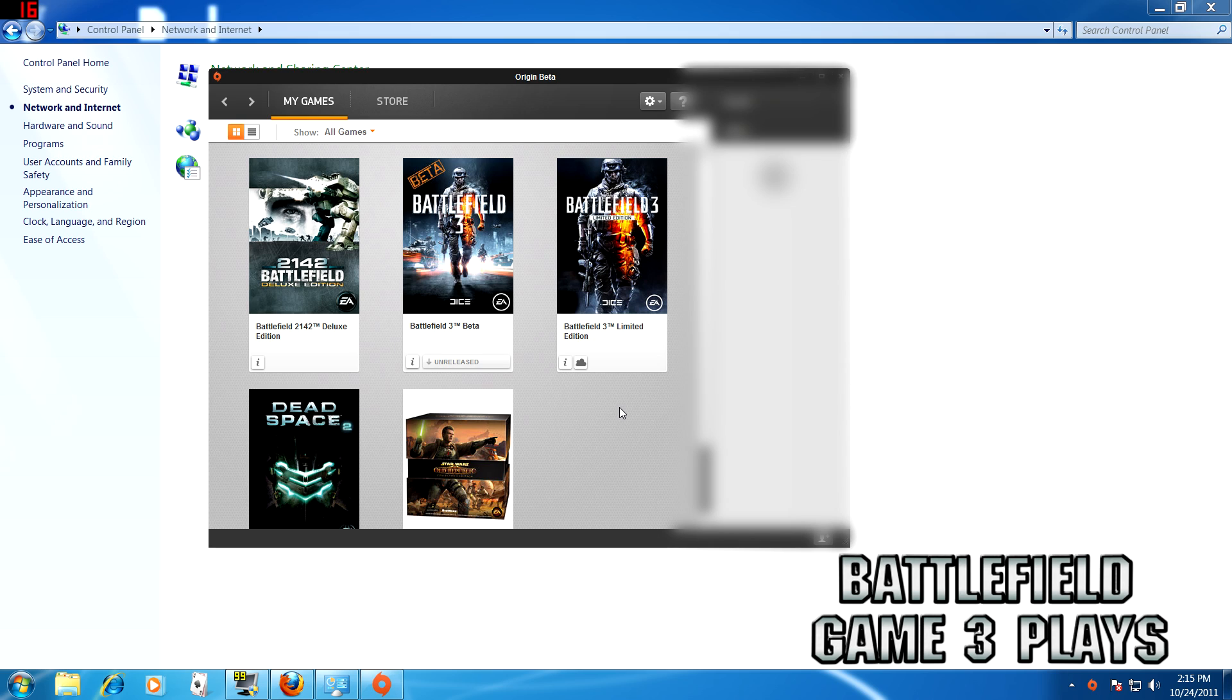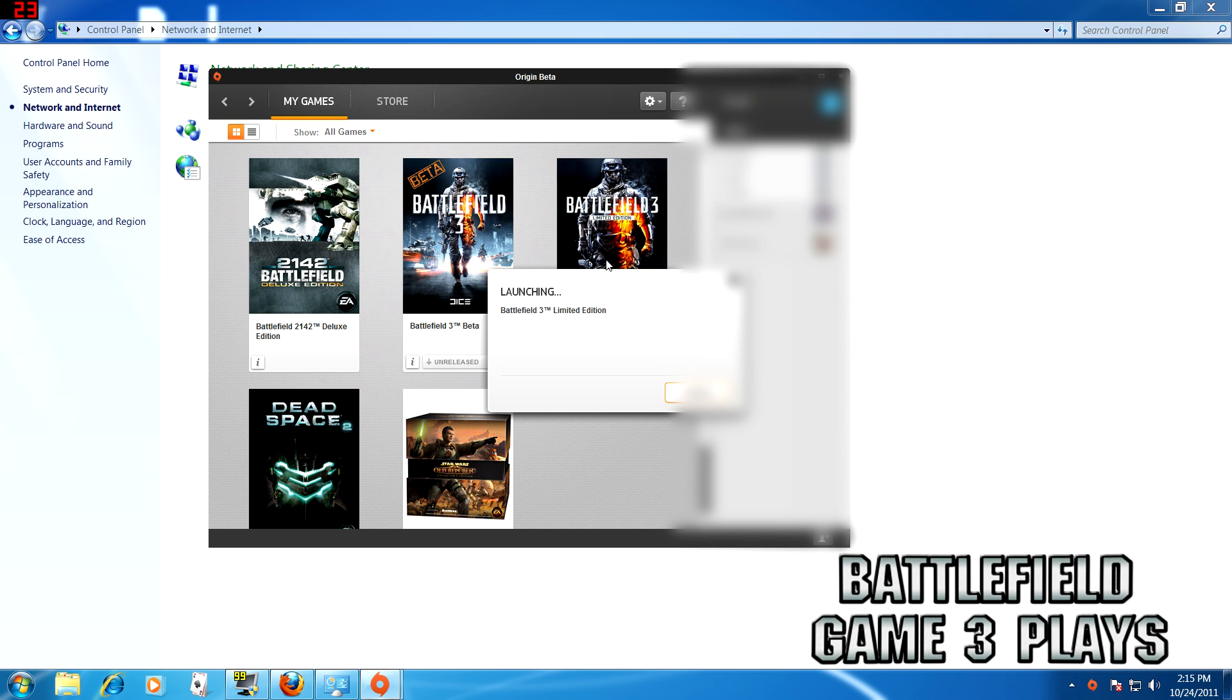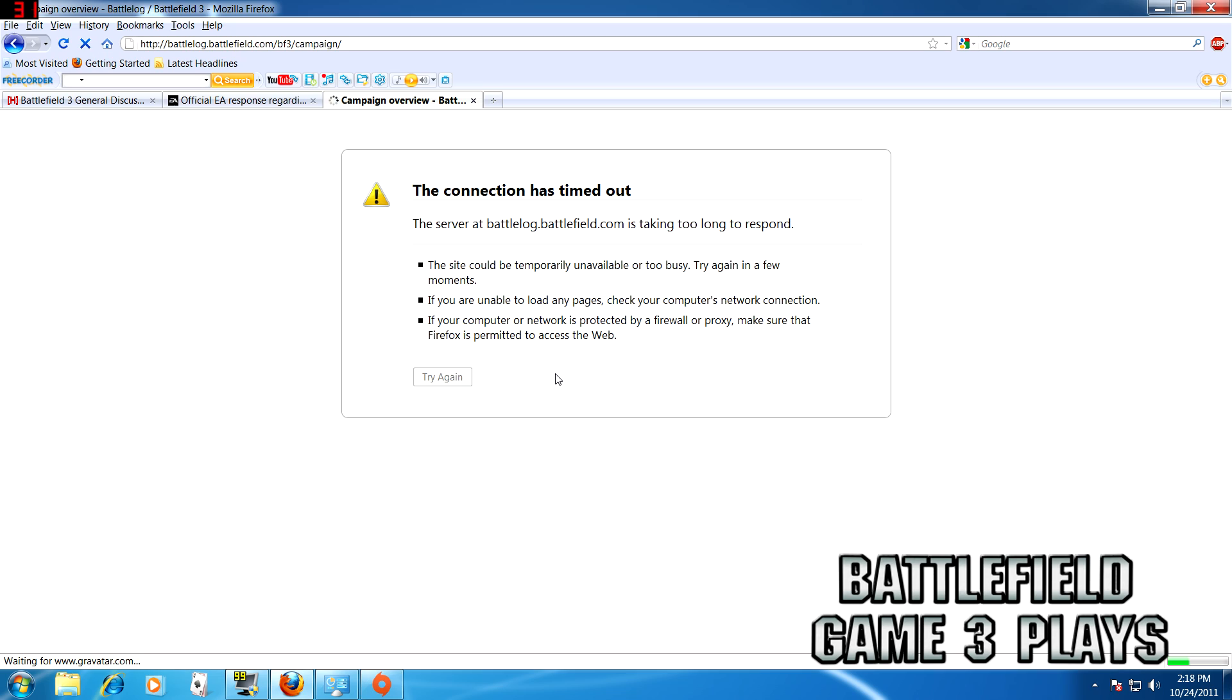Once that starts up, hit Play Battlefield 3. I've already gone through so you won't see it, but all you have to do is hit Accept when it asks you to connect.